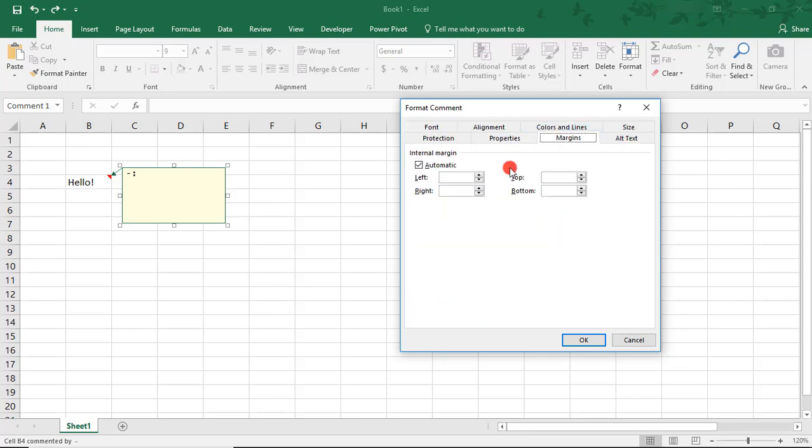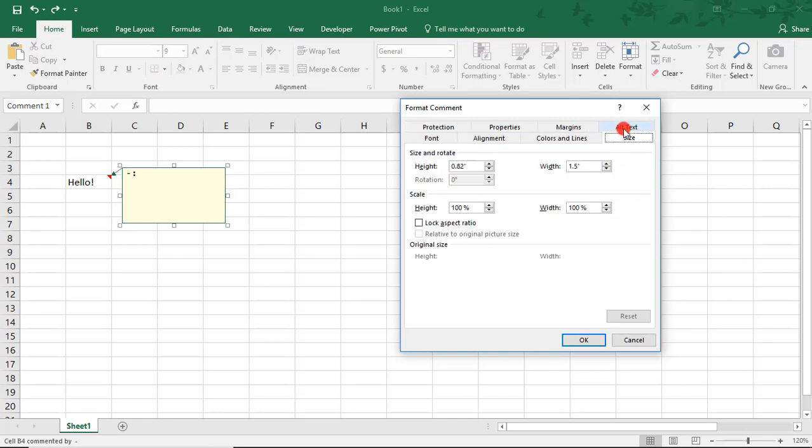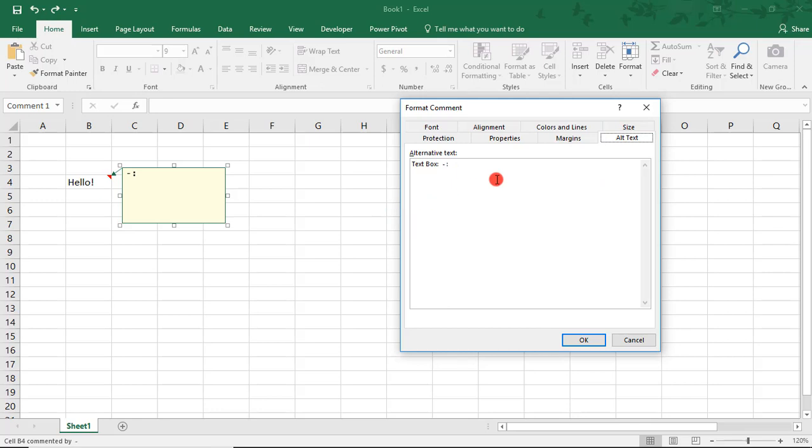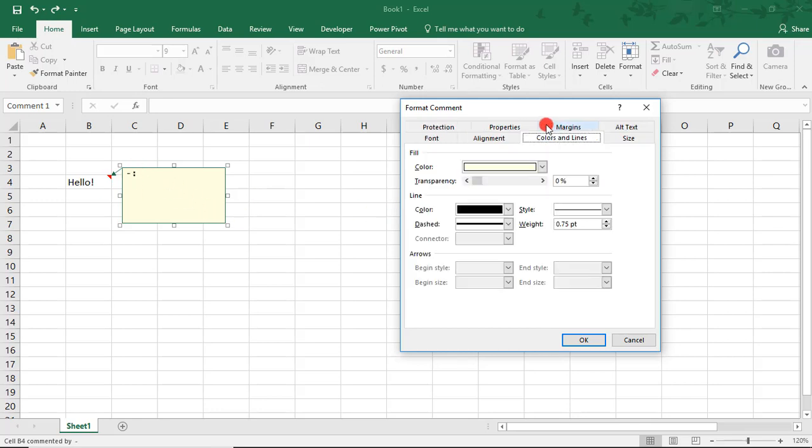If you want to change the margins around the text inside the comment box, the size of the comment box, the Alt text, so like in this case, it's that little dash with the colon, or if you want to change its colors and lines.